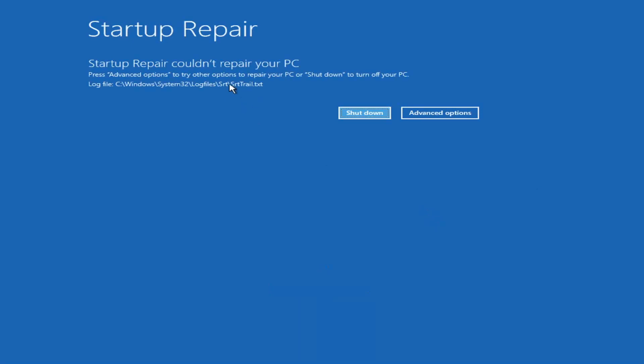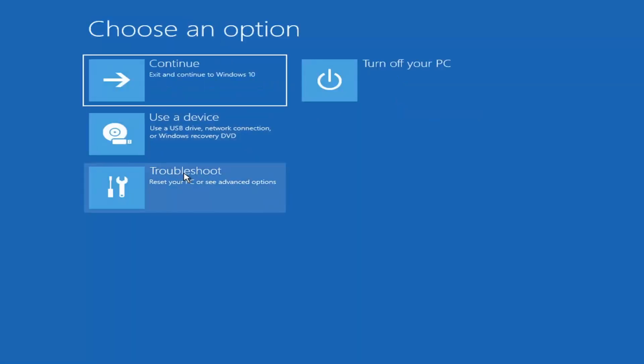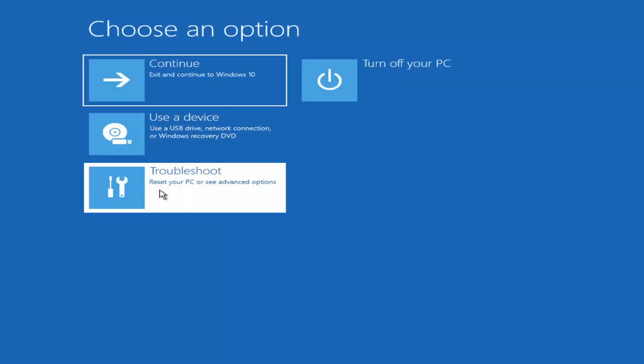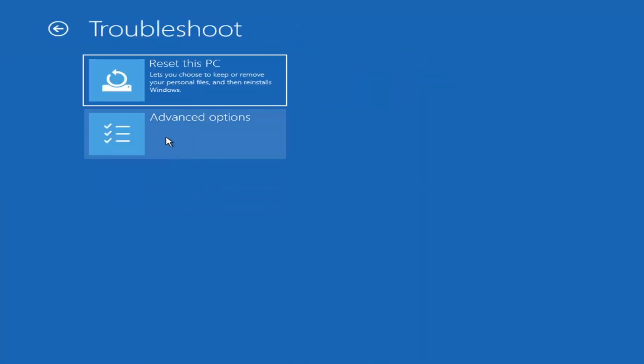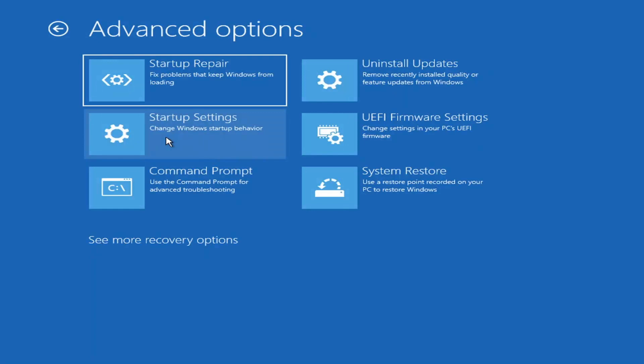So you can see Startup Repair on the PC — that was our first option to try. If we go back into Advanced Options and select Troubleshoot, then go underneath Advanced Options again, there are more options to explore.